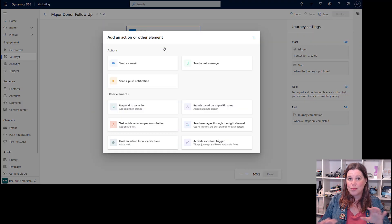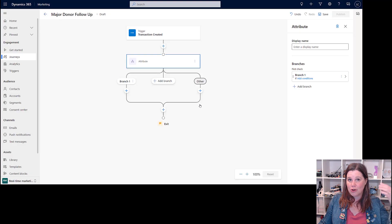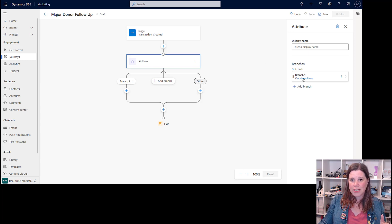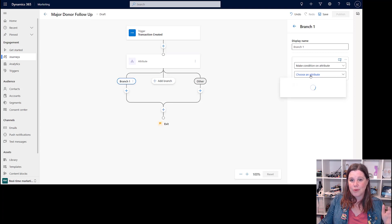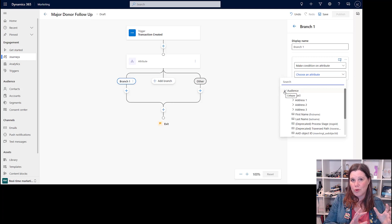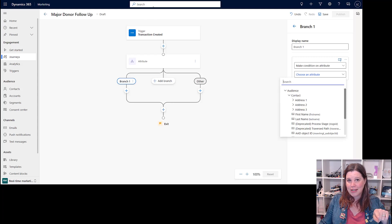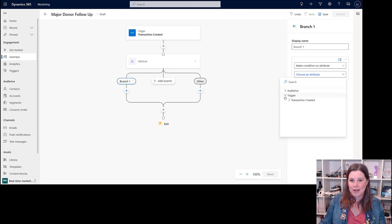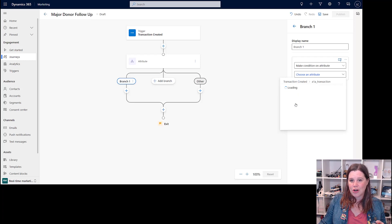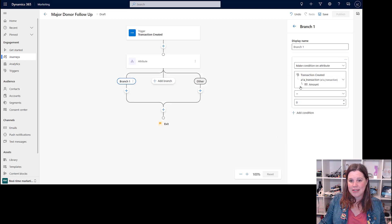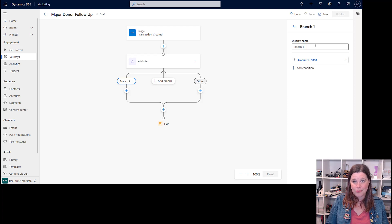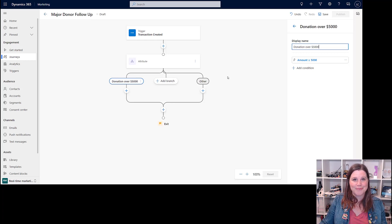We'll call this journey Major Donor Follow-up and choose the trigger — Transaction Created. From here I've got all the traditional marketing options. Somebody's made a donation, I'd likely send them an email or text message, but I want to focus on the trigger concept. So what I'm going to do first is branch based on the value of that transaction, because starting with the transaction coming in means the journey is aware of that information. We go in, check for a condition, and we're going to choose the attribute that goes with it. We can work with both the audience and the trigger information. So here we go — the transaction was created, and I want to test how much it was: the amount is greater than or equal to $5,000.